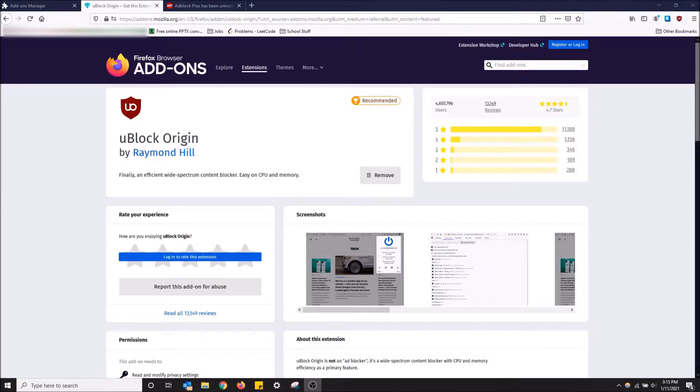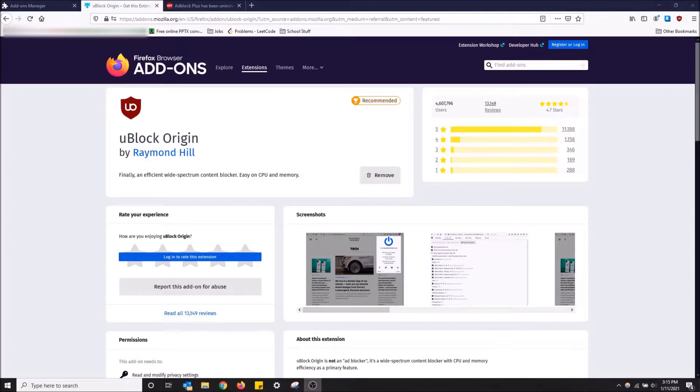What's going on guys, today I'm going to show you how to get the best ad blocker on Mozilla Firefox. I know I've made a video previously on how to get an ad blocker on Mozilla Firefox.